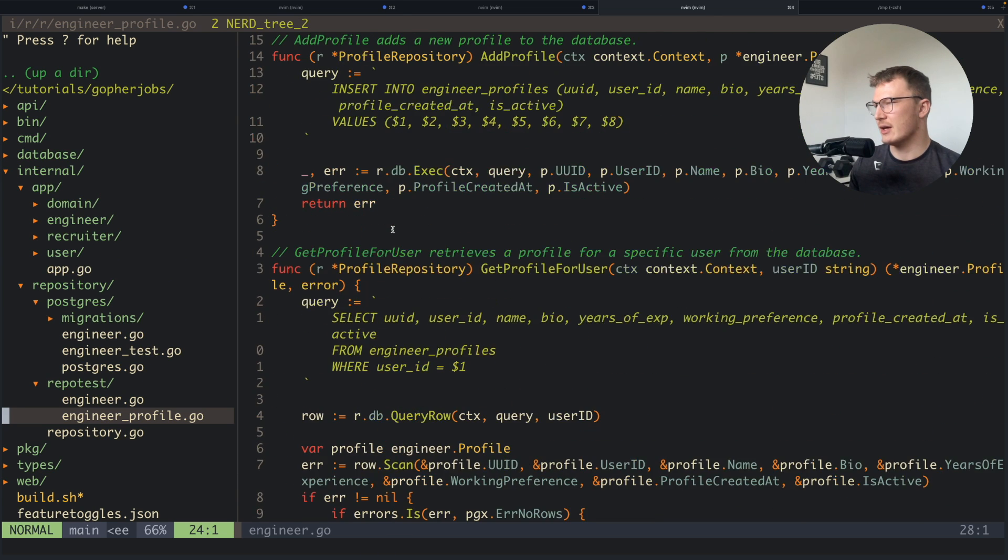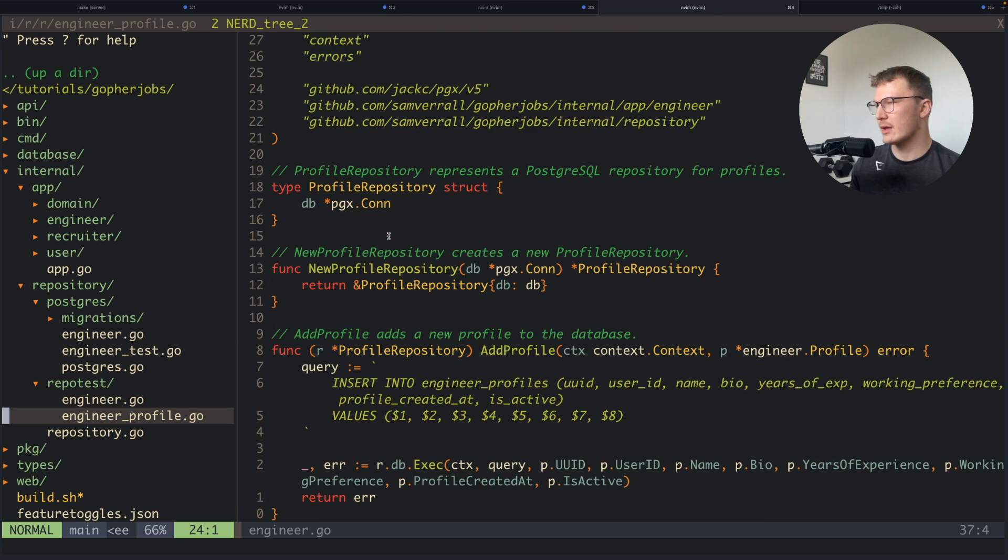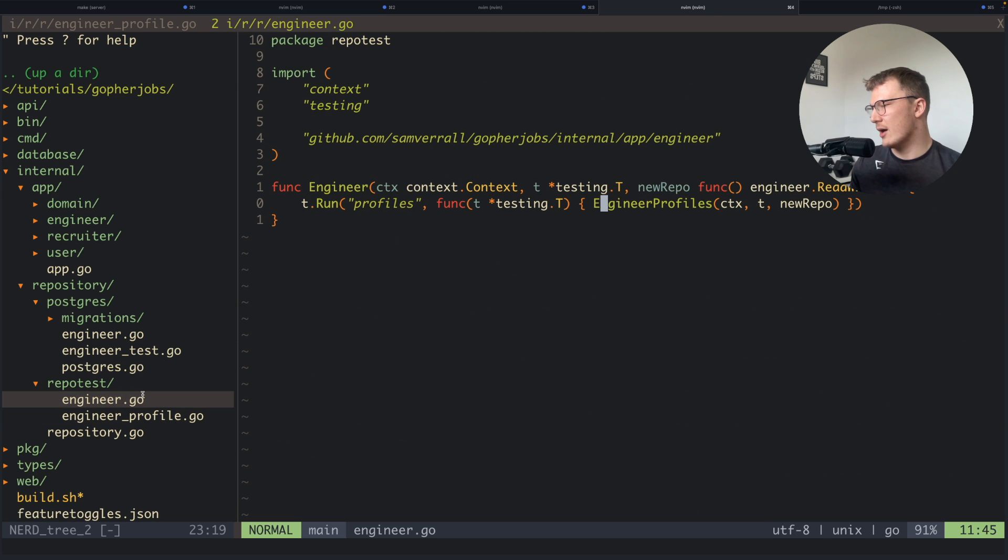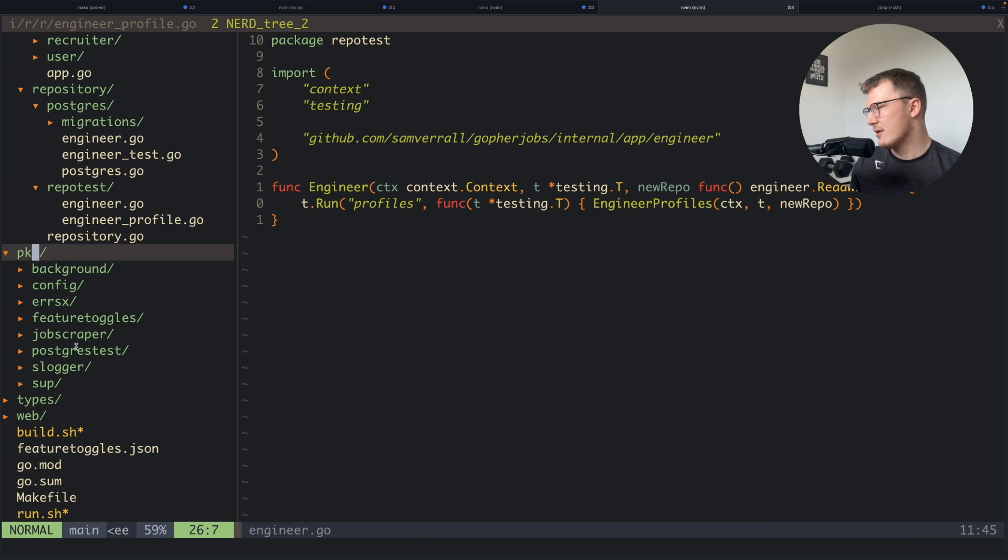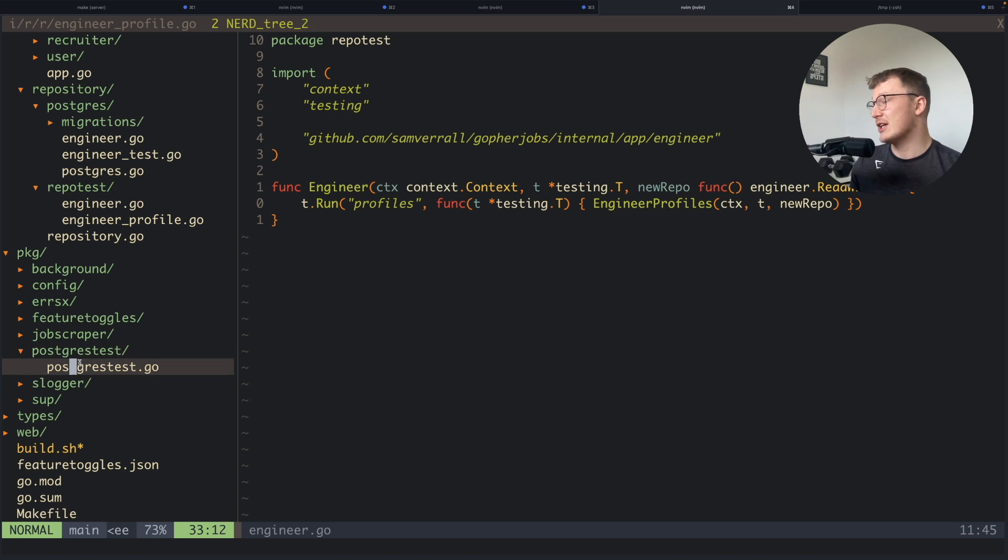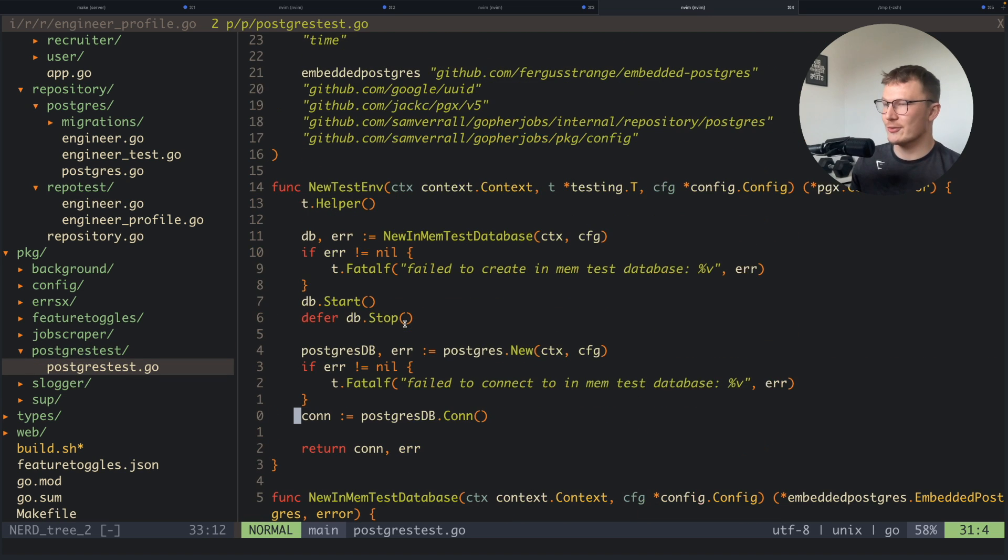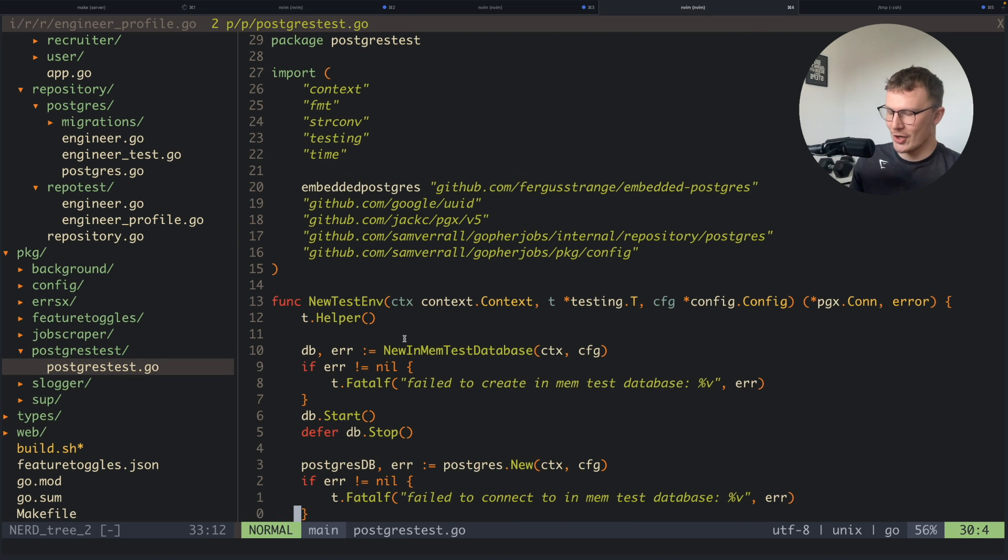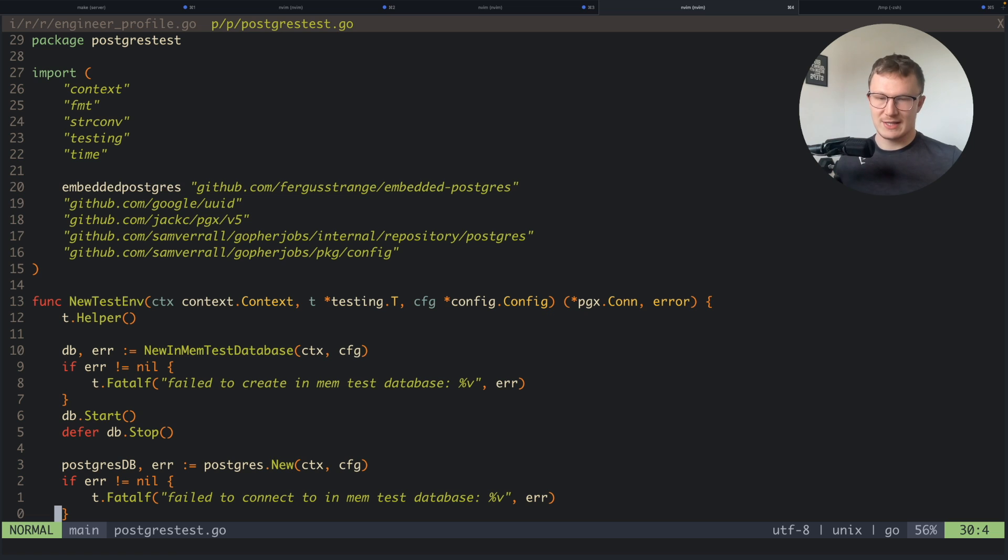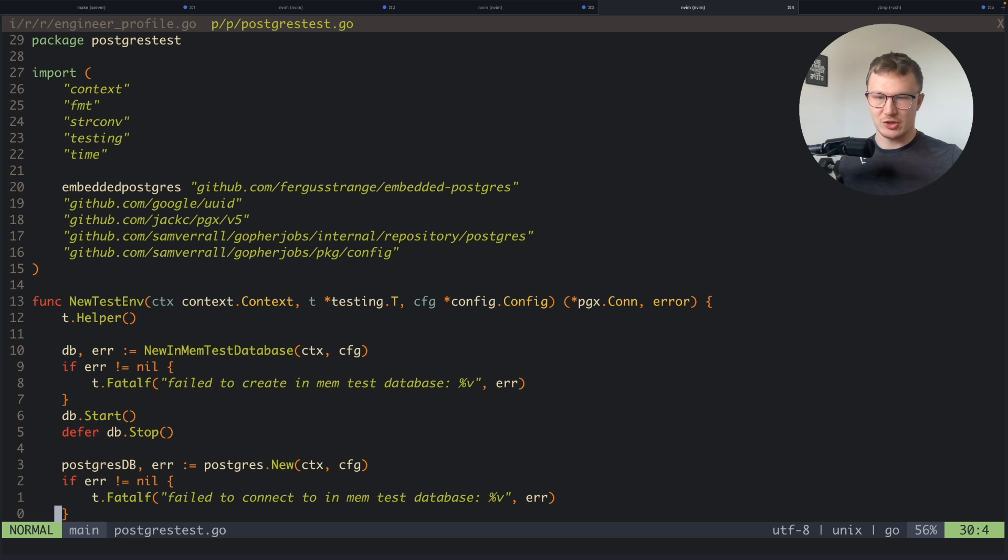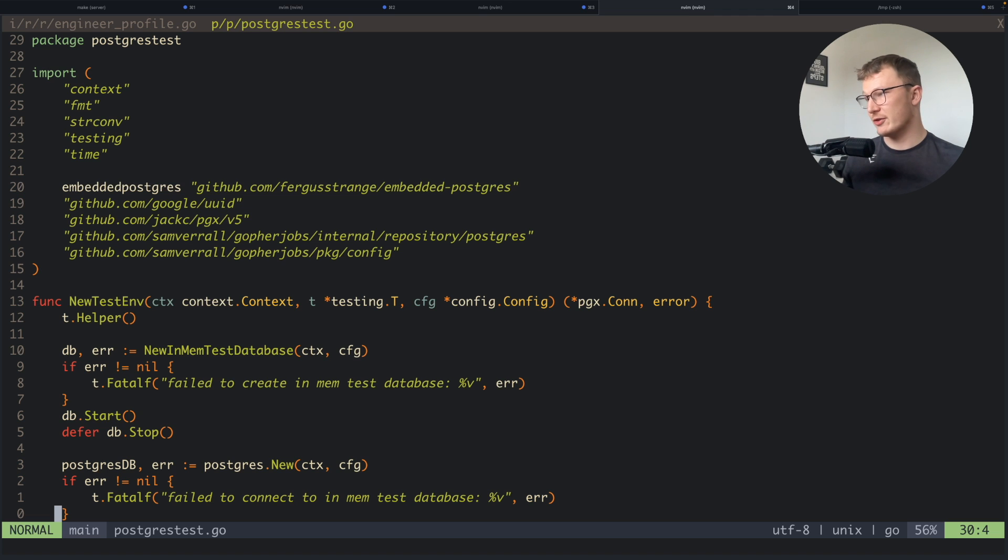If you're not using Postgres and you can't use the package I'm using to spin up a test container, there is literally a package called test containers in Go which lets you do the same thing. You can spin up a container within Go, you can pull in an image like a Postgres image or any other image that you need for your database, and you're good to go.